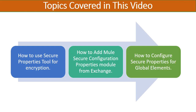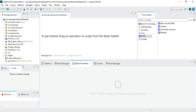Without further ado, let's jump into the demonstration in Anypoint Studio. I have already created a project in Anypoint Studio with the name 'secure properties tutorialspedia', and this is where we will be doing all the required configurations to see how we can secure our properties in order to connect to a MySQL database, which is the simple use case we are going to cover.